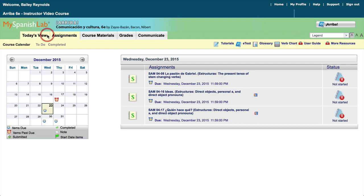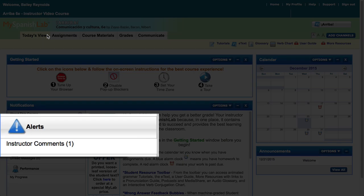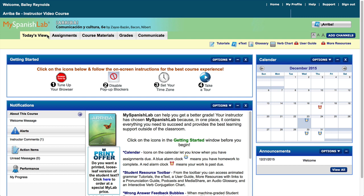From today's view, simply click on the Instructor Comments link within your Alerts panel. Here you will see if you have any activities that have been graded by your instructor.